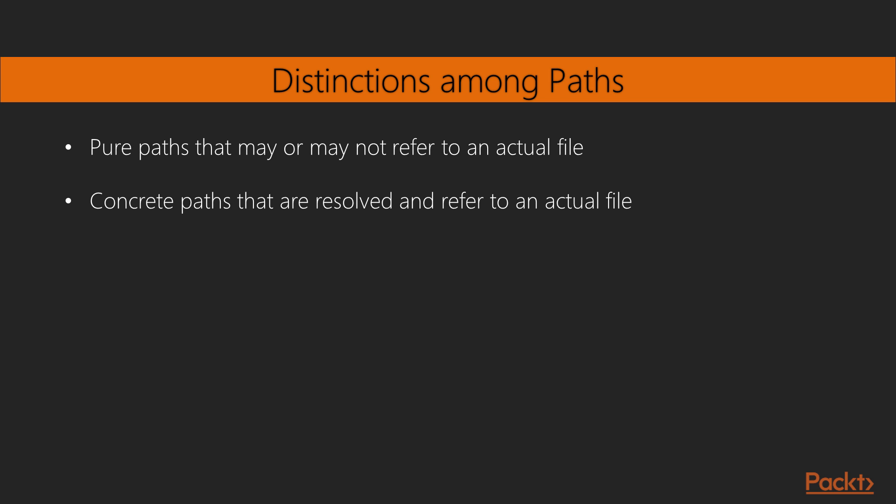This distinction allows us to create pure paths for files that our application will likely create or refer to. We can also create concrete paths for those files that actually exist on the OS.